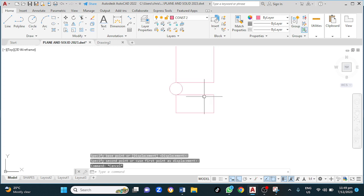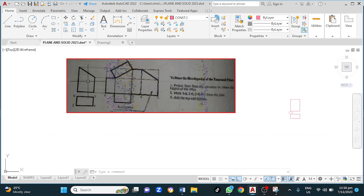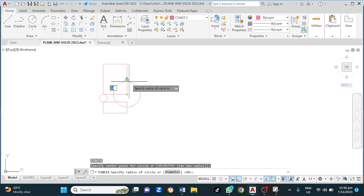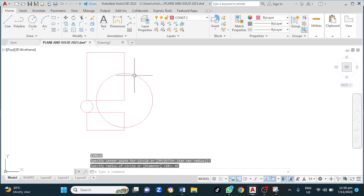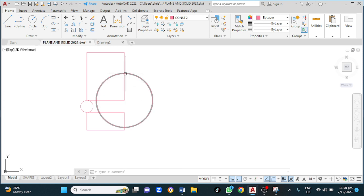My next step is to cut this figure. For that I will be using a circle — C for circle, enter — left click here and go up 30, up 35 or 45.